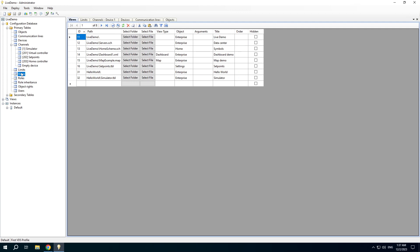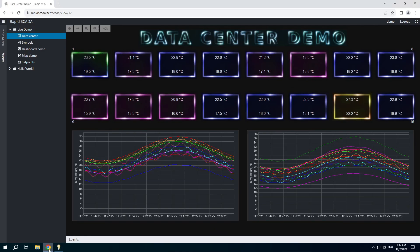The views tables should specify a list of views. A view is a part of the web interface. You can see the same structure in the views explorer.